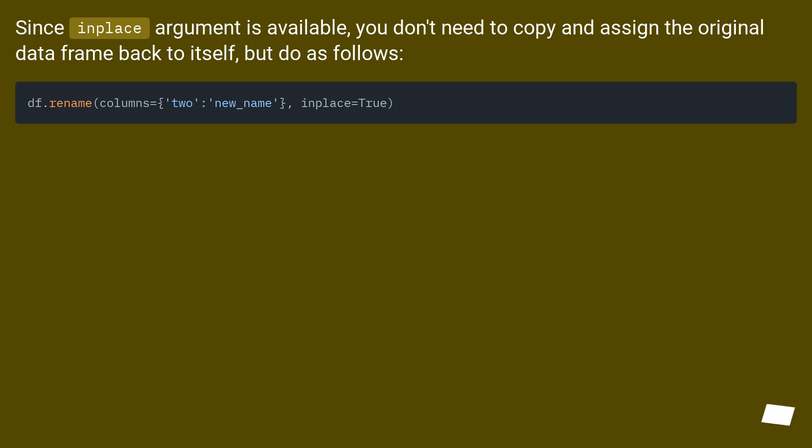Since the inplace argument is available, you don't need to copy and assign the original DataFrame back to itself, but do as follows.